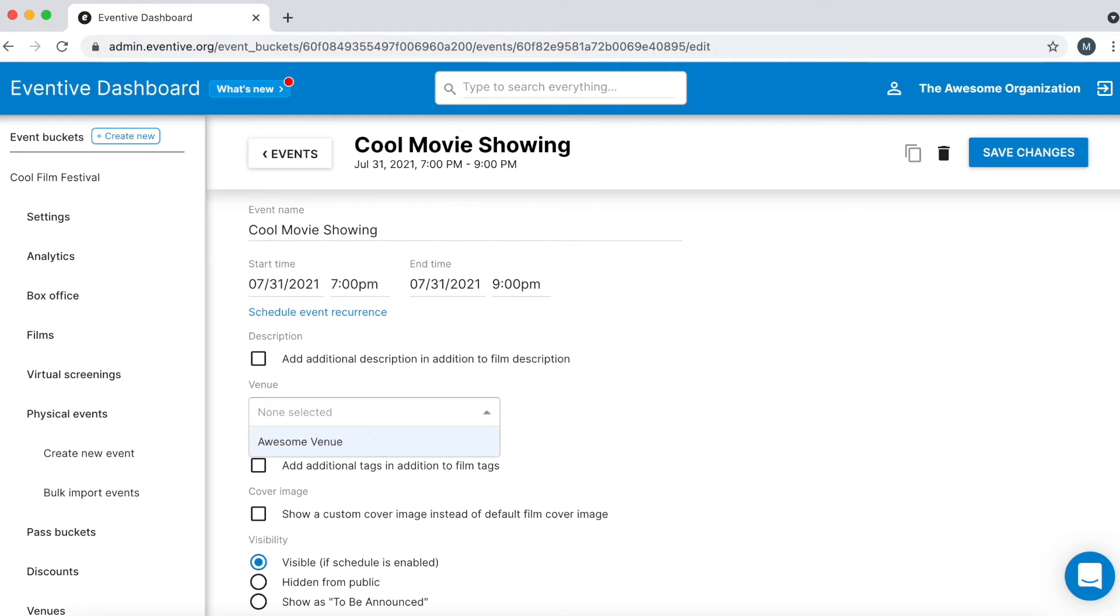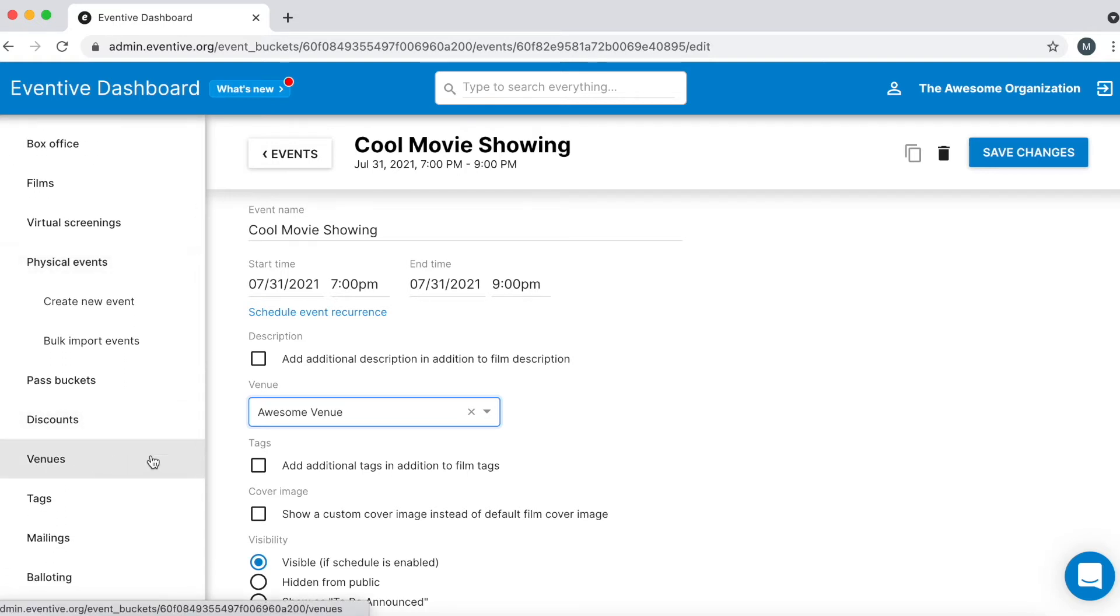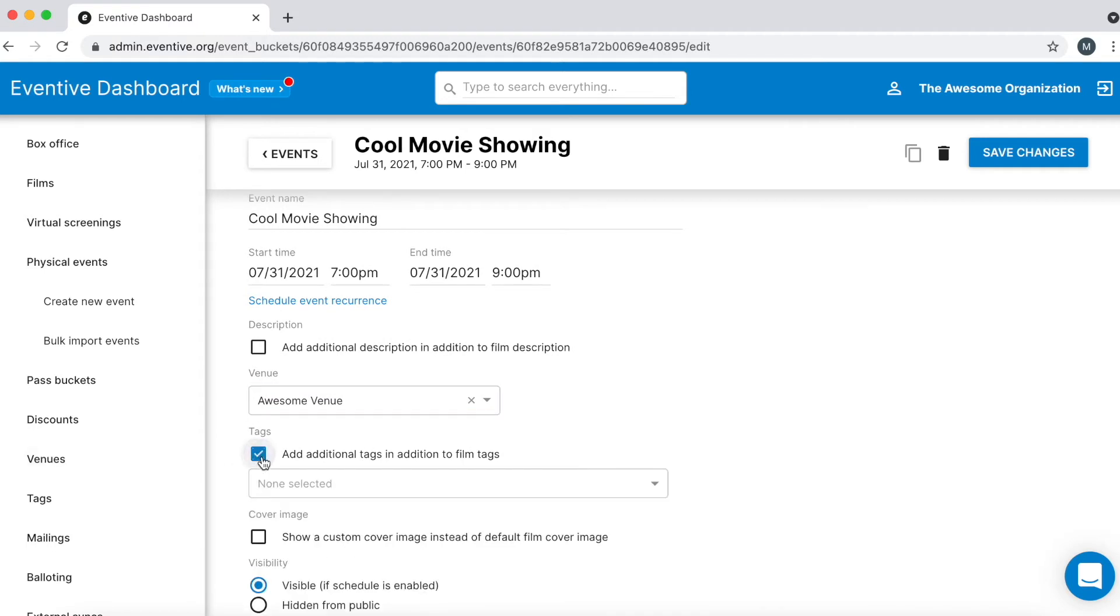Now add a venue to your event so your audience knows where to go. If no venues appear in the drop-down menu, simply go to the Venues section of your dashboard and create a new venue.